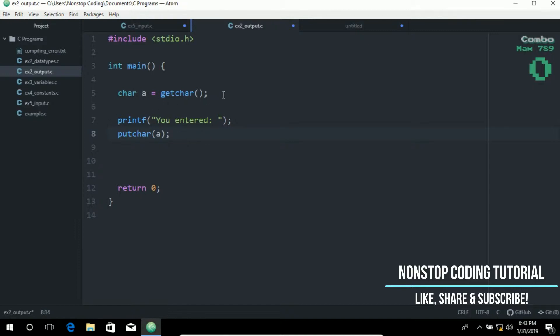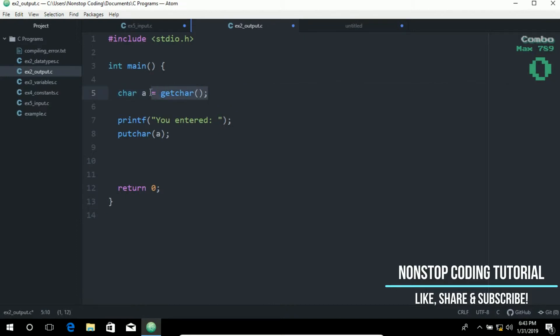In this line, we get the single character and store it in the variable a. Then in this line, we output or display the single character.